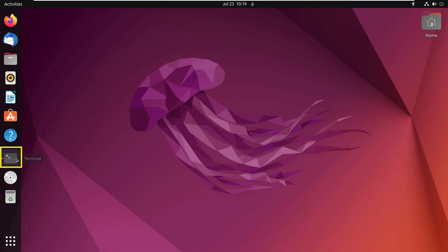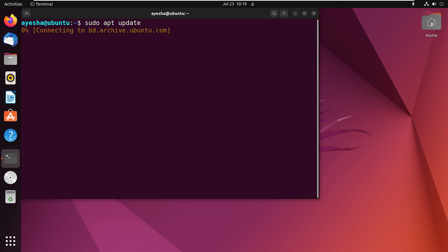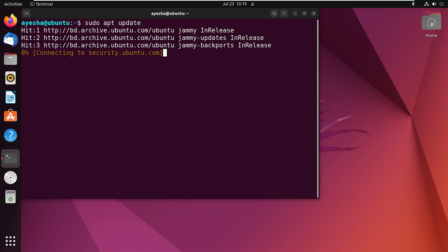At first open your Ubuntu terminal. Now the first command that I will run is sudo apt update. Now press enter. It is always a good practice to make your system up to date before installing any software. Now this may take a while.